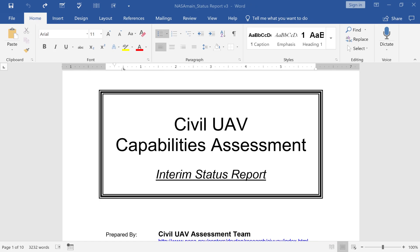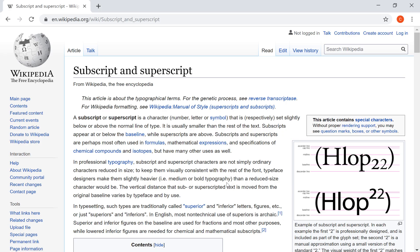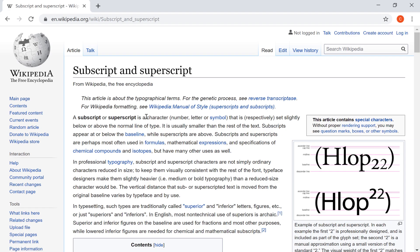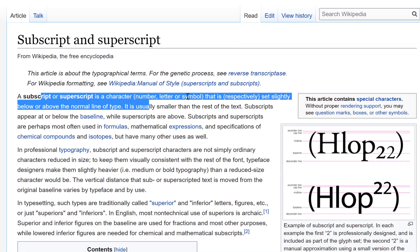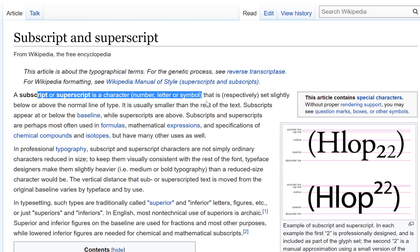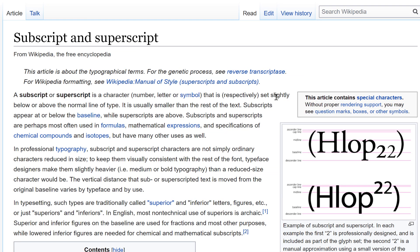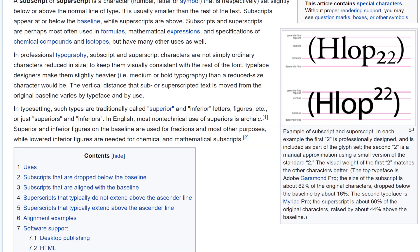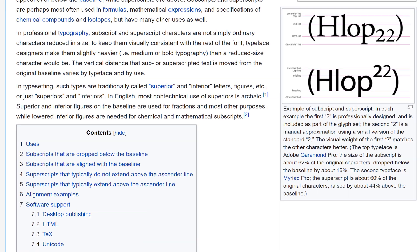A search on Wikipedia gives you this result about subscripts and superscripts. You can see it's a number, letter, or symbol that is set either slightly below or above the normal line. And this gives us some examples of when this might be useful.